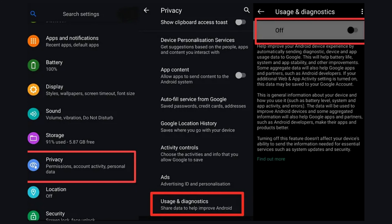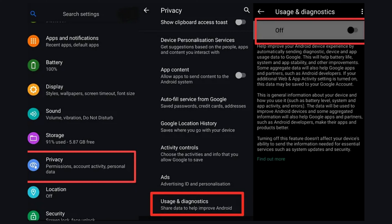Don't share any data with developers. It is never collected anonymously, even if they promise you. Maybe some developers don't use it to stalk you, but it's easy to de-anonymize this data.